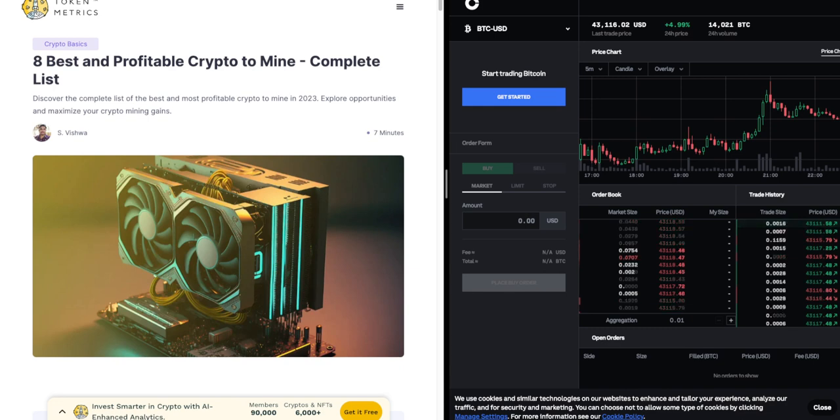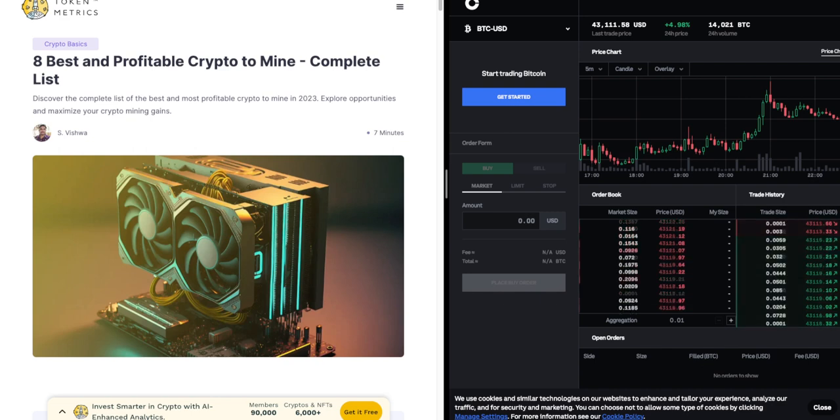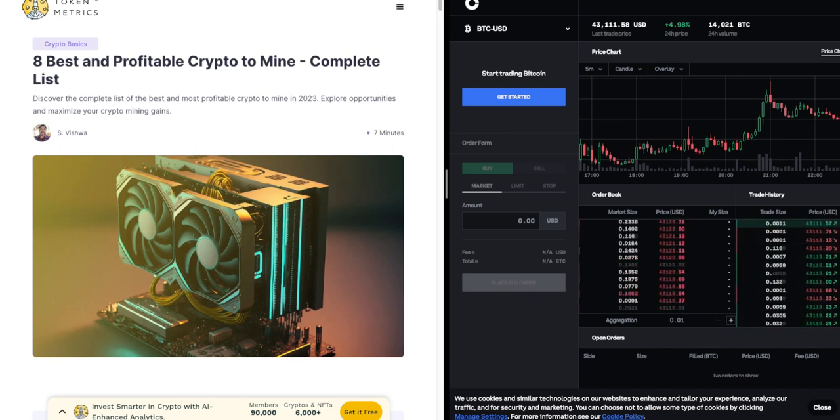8 Best and Profitable Crypto to Mine Complete List. Discover the complete list of the best and most profitable crypto to mine in 2023. Explore opportunities and maximize your crypto mining gains.